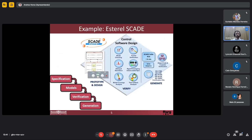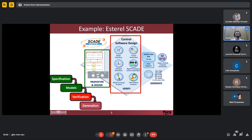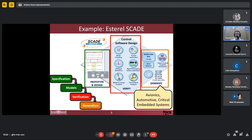Just to show an example: there is the SCADE system. It's a very expensive tool that supports specification and modeling. It has a very strong verification model that can do timing, stack analysis, model coverage analysis, model checking, and formal verification. It supports rapid prototyping and executable specifications. From the formally verified, analyzed, and tested software design, it can generate code for avionics, automotive, and critical embedded systems.